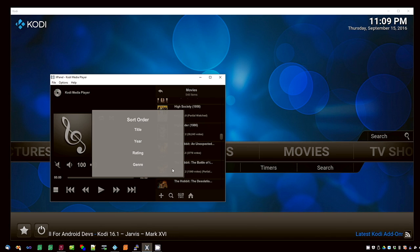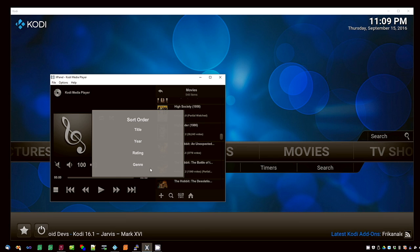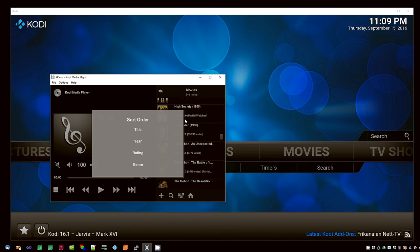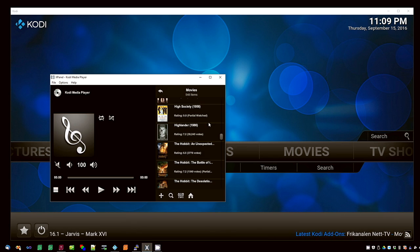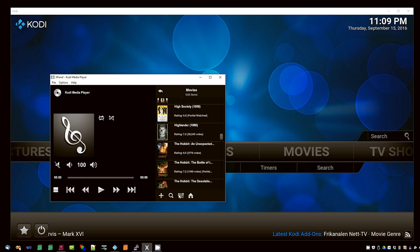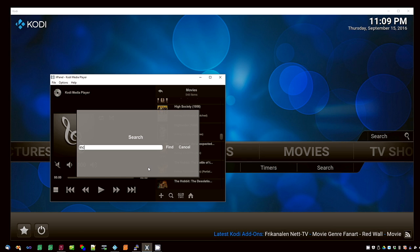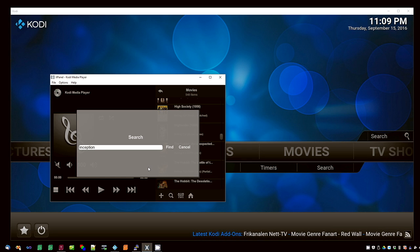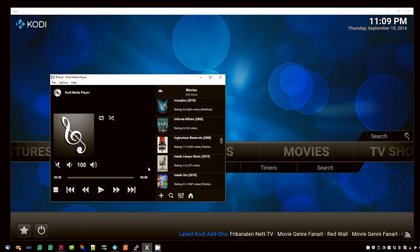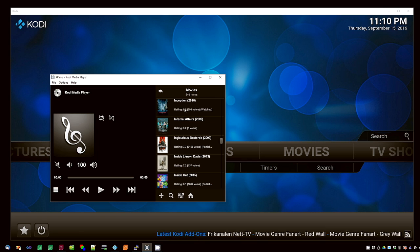The list is sortable by these four categories. You can also find individual items in the list by clicking the magnifying glass and typing in what you're looking for. Here, if I were searching for the movie Inception, I would type it in, and Inception shows at the top.